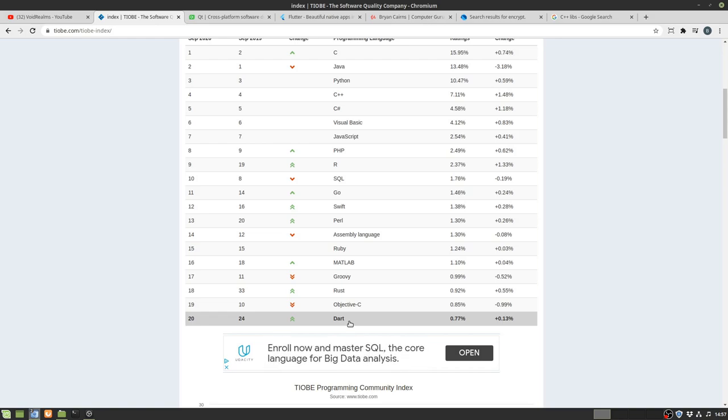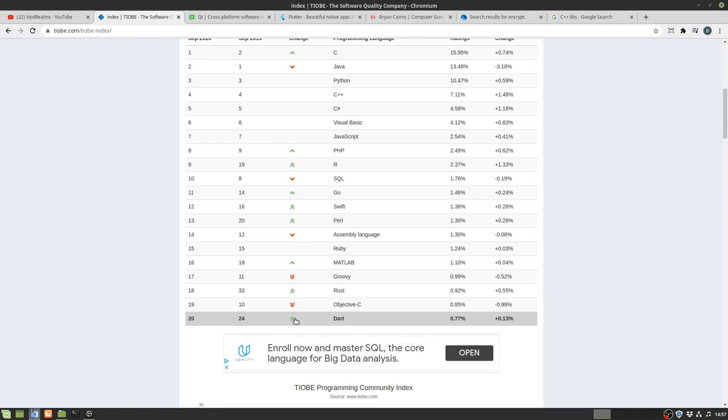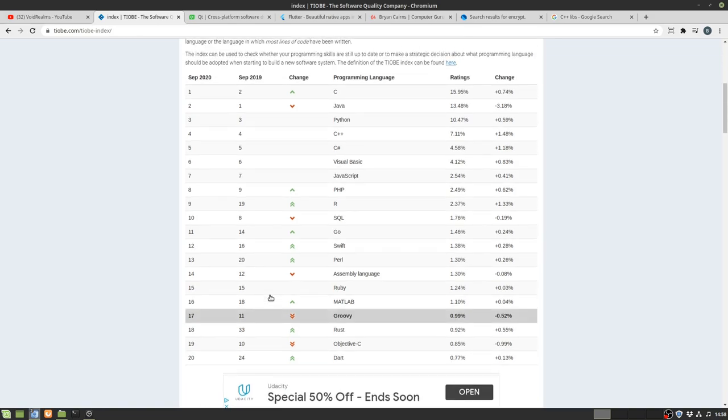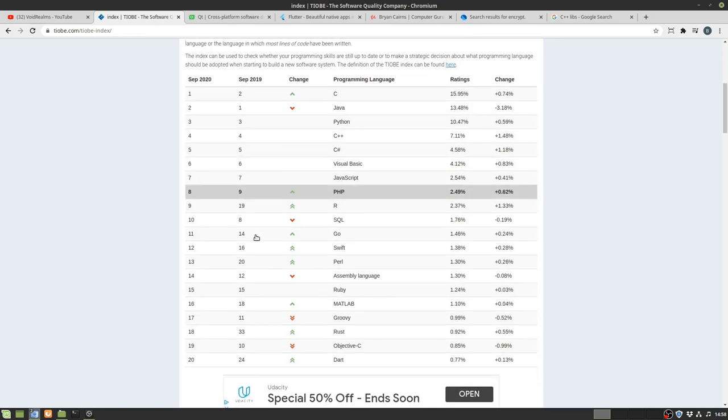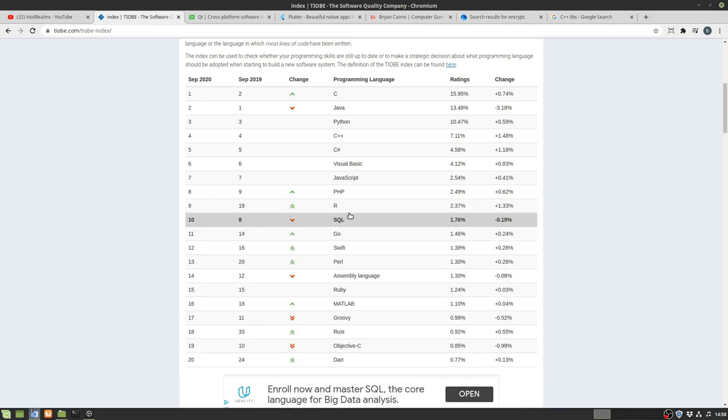So Flutter is written in a language called Dart and this double chevron here is what has people really nervous because it's just skyrocketing up the charts. Flutter is written in Dart and Dart is getting a lot of popularity because of Flutter. You can see just in one year's time it's gone from the 24th to the 20th spot and I expect it to shoot way up here very quickly.